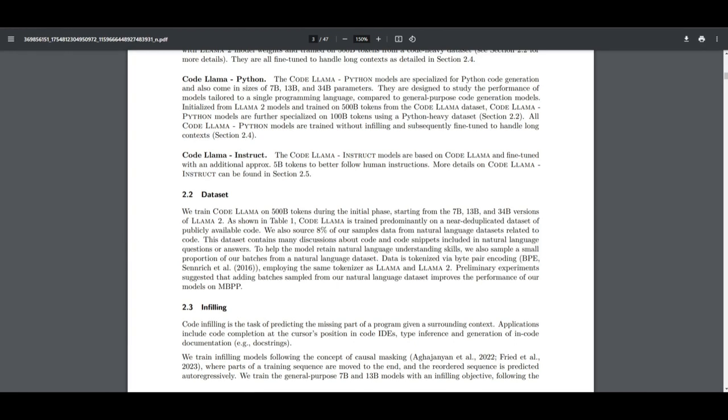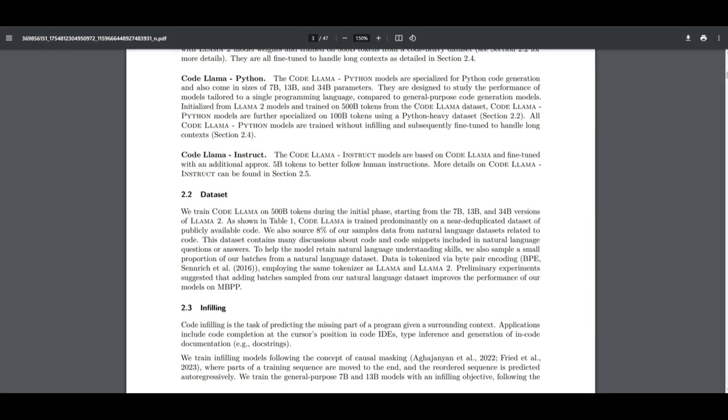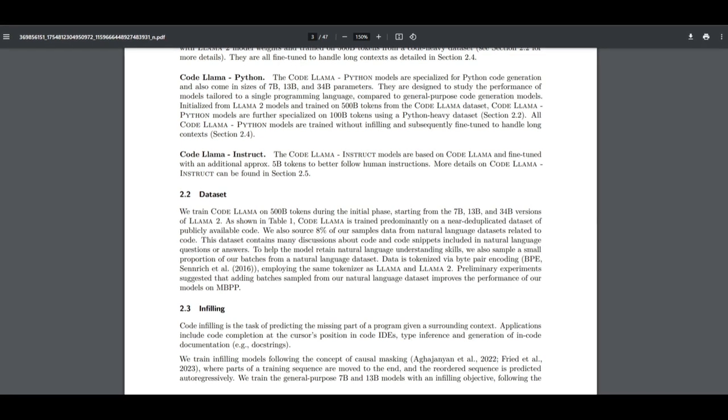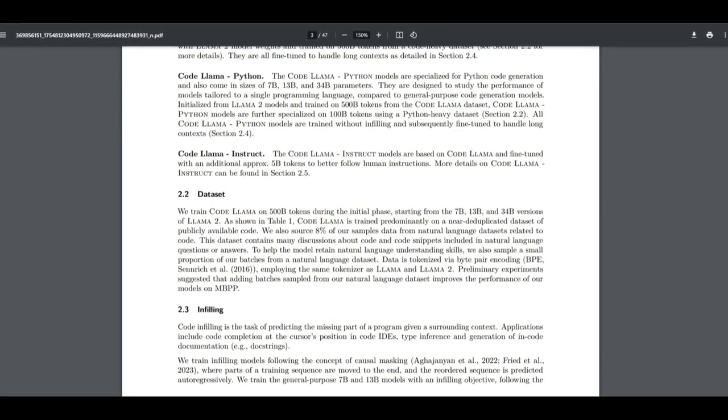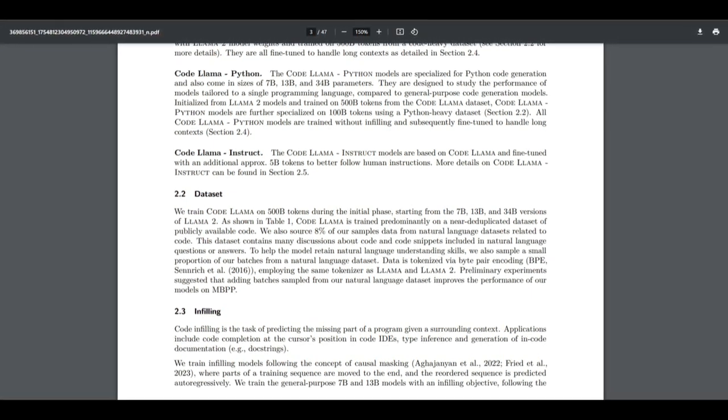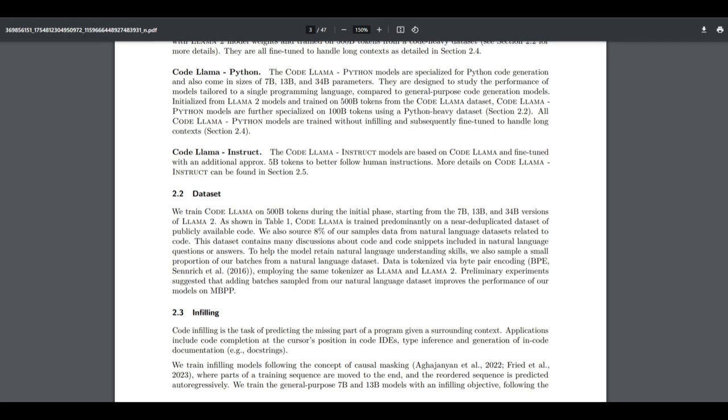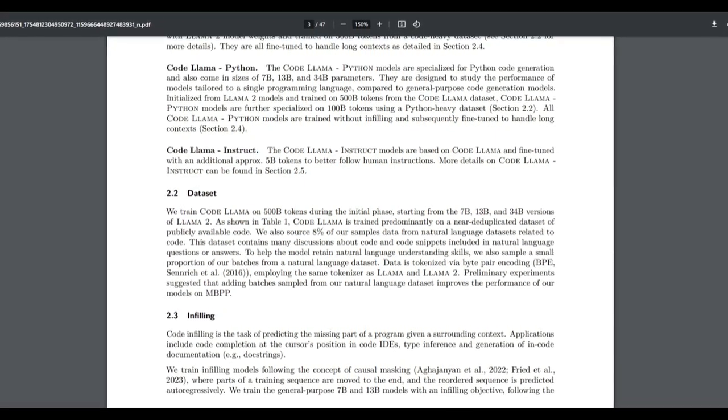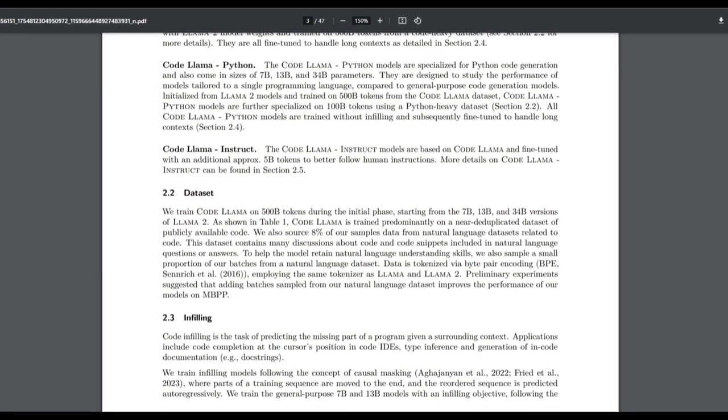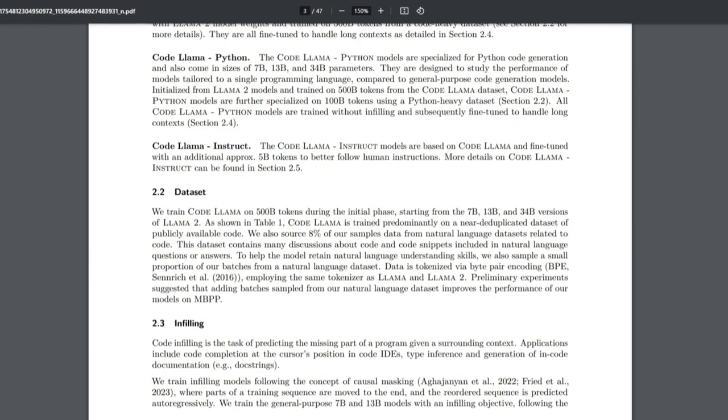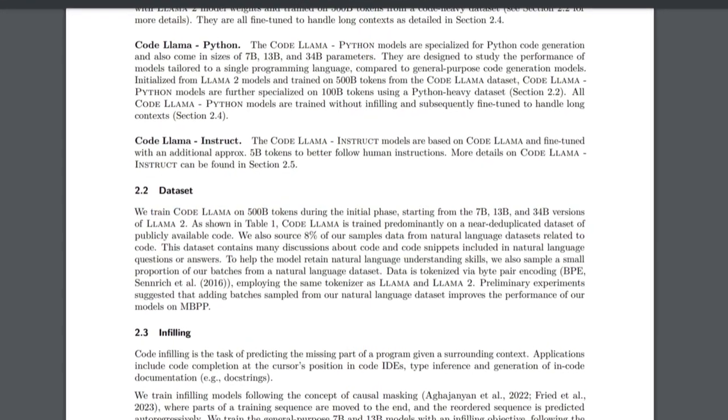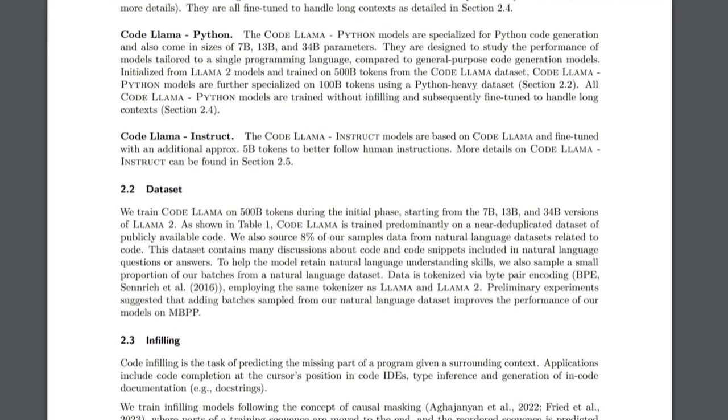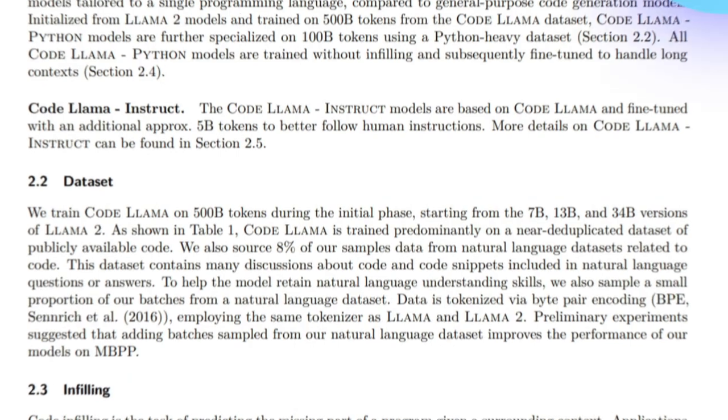It just shows that they are compiling a dataset that multitudes of discussions and conversations surrounding code. This dataset basically includes snippets of code that are embedded within natural language queries or responses. To maintain the model's proficiency in understanding the natural language nuances, they have basically deployed a small fraction of batches that are selected from a dedicated natural language dataset, which we can see why they utilize only 8% of that sample data. They've done a great job to formulate this dataset.